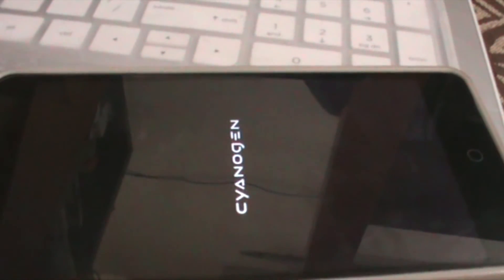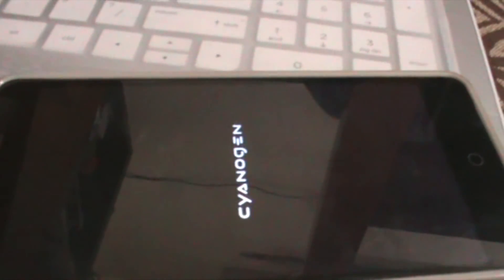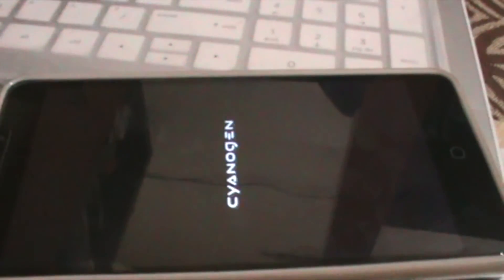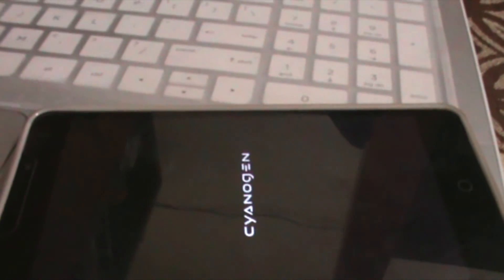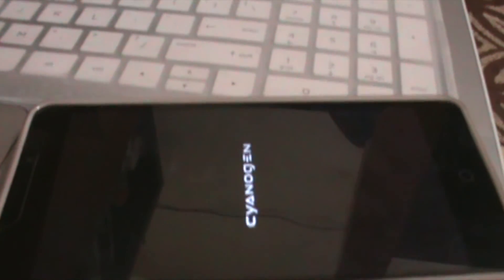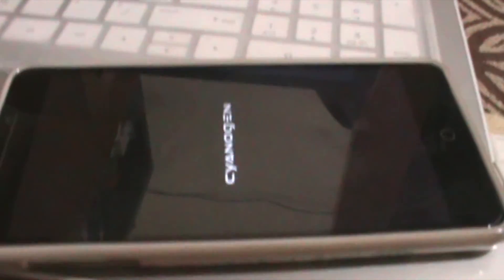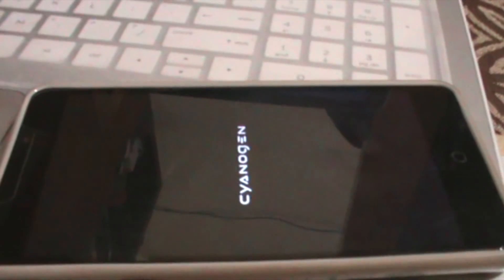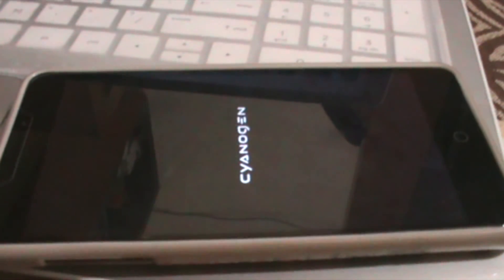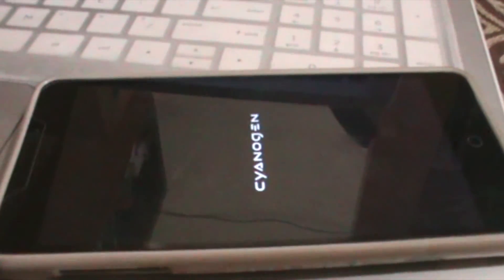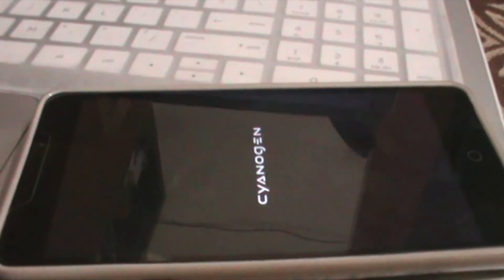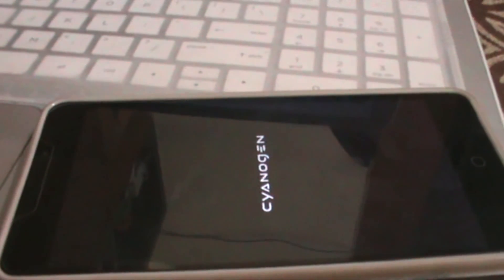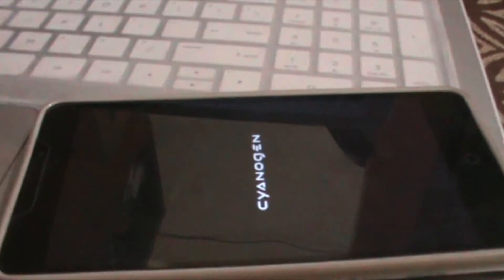Enjoy, because now it is gonna take you to Android 5.1.1, that is CM 12.1. Thank you guys — if it really worked for you, please hit the like button. For videos on demand, comment in the comment section below, and do subscribe to my channel for more videos. Thank you.